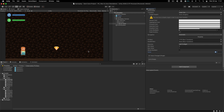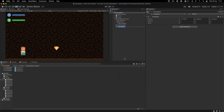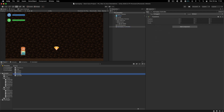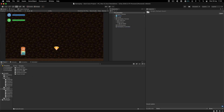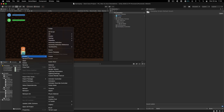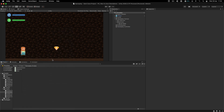In order for us to make this work, we need to create a script. Over here I'm going to right click and create an empty game object that I'm going to call Gameplay Controller. This is the game object that is going to control the gameplay.